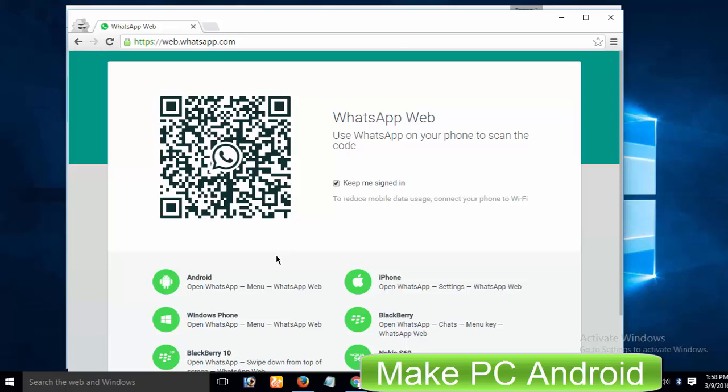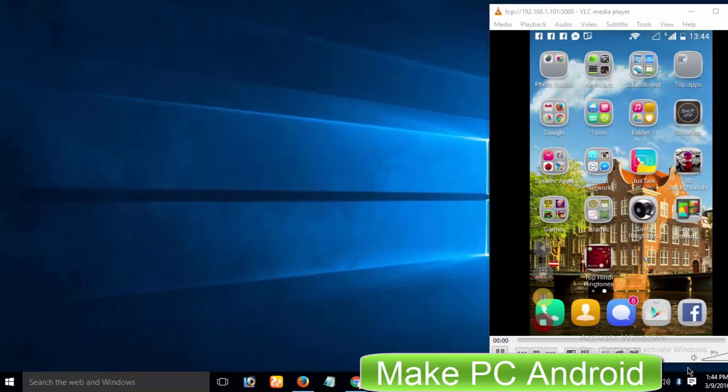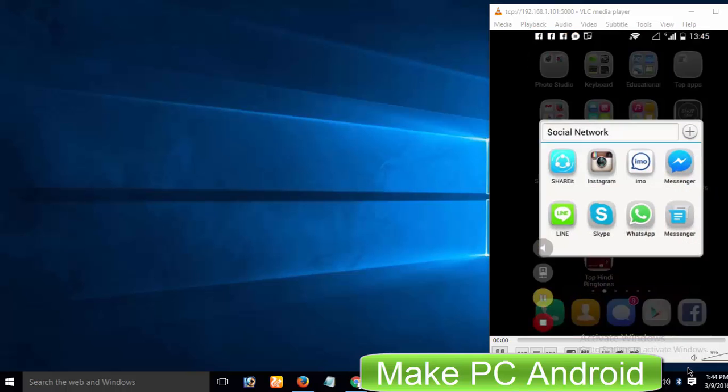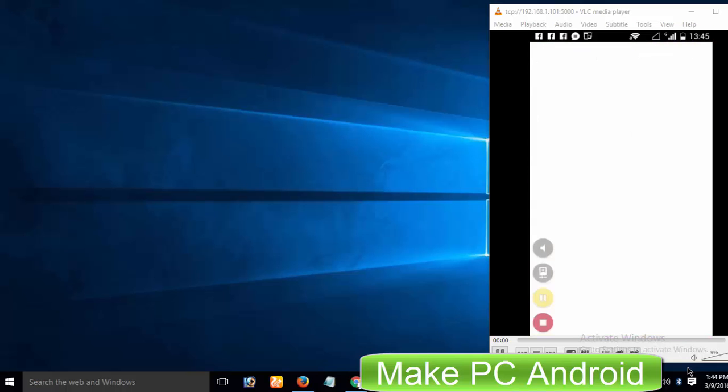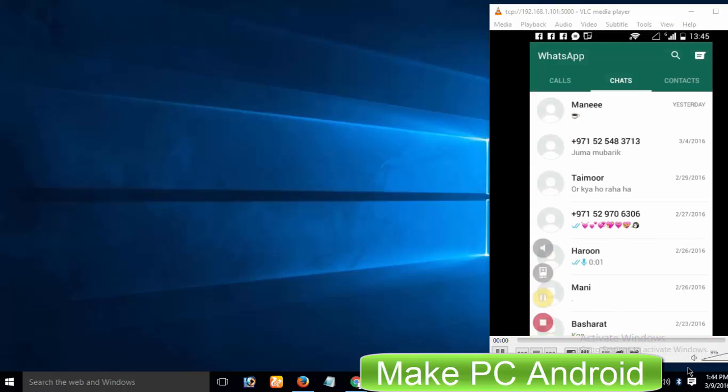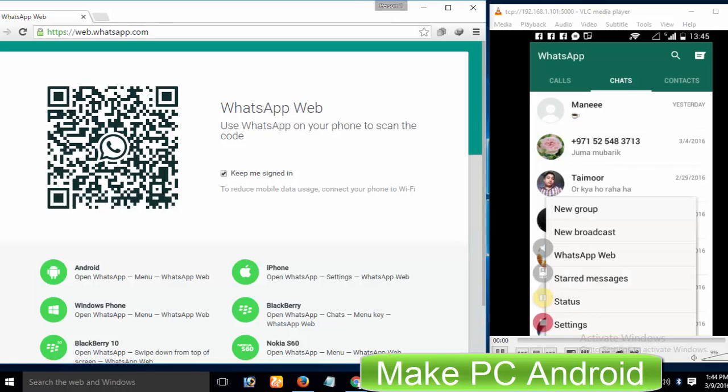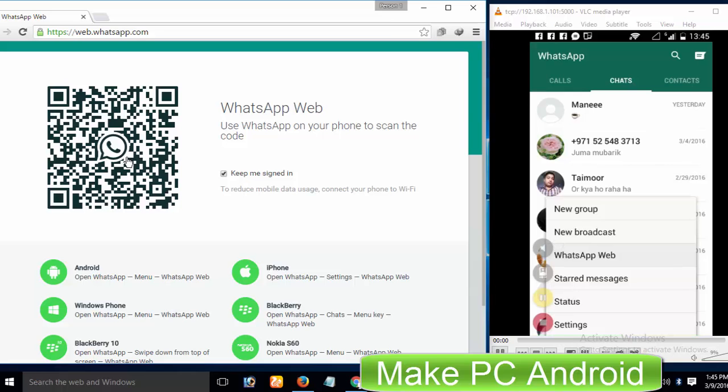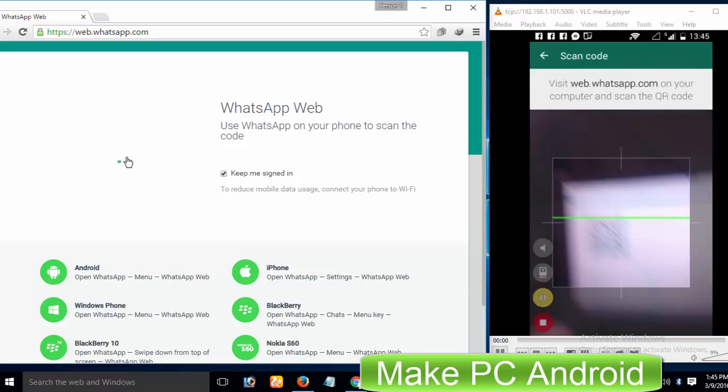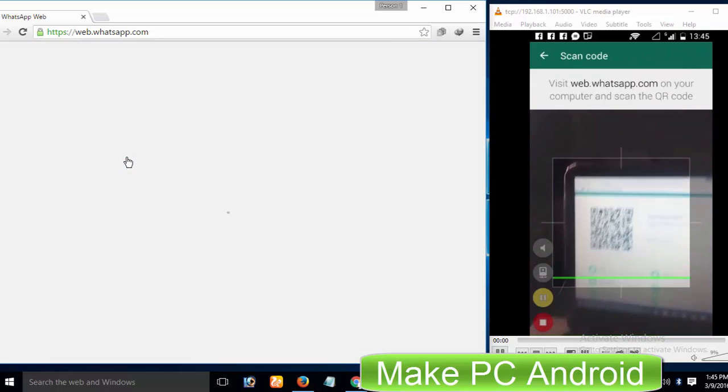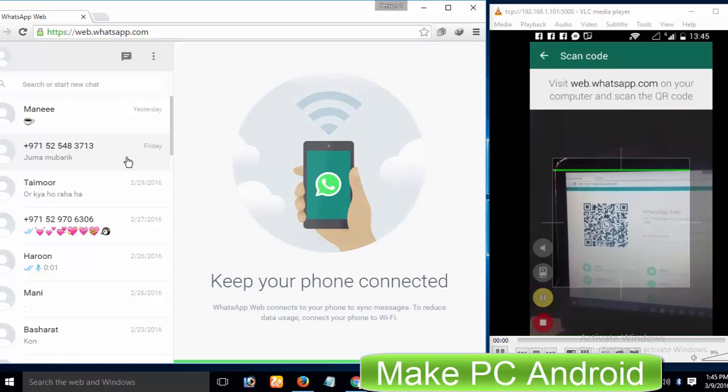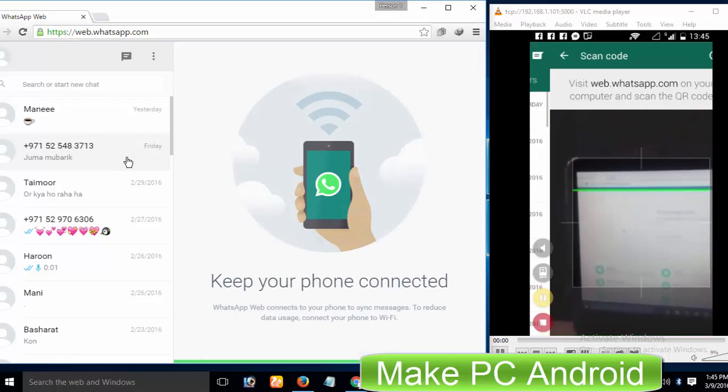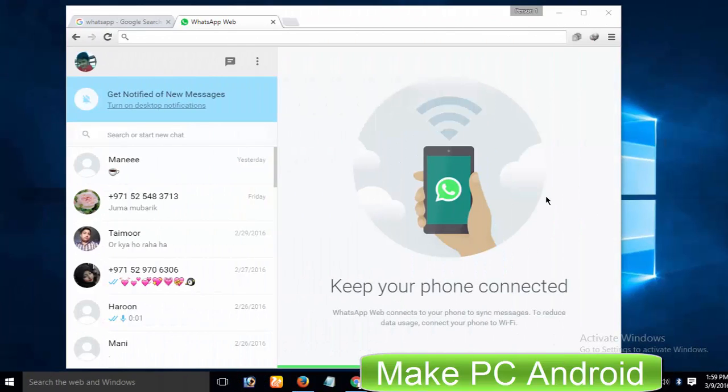To scan the QR code, open up your WhatsApp in your Android, iPhone, Nokia, or whatever you have. Go to menu and tap on WhatsApp Web. Now scan the QR code from web.whatsapp.com. It will use the phone's camera. Done! Now you can use your WhatsApp account on your computer or laptop.